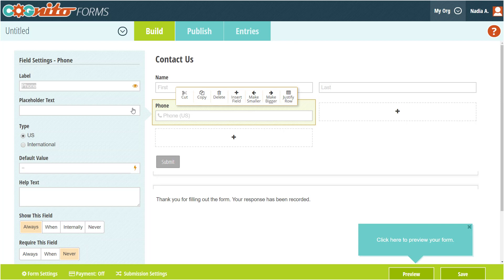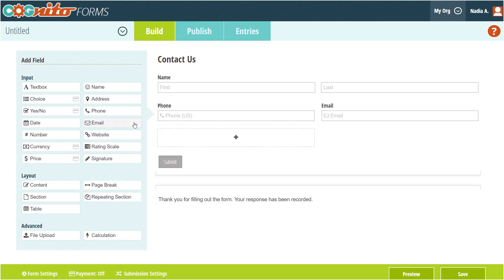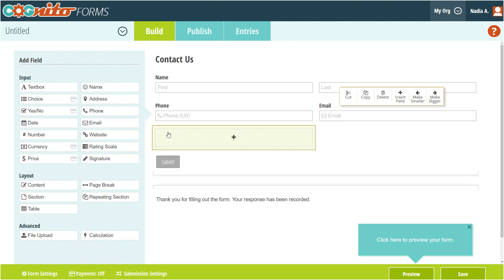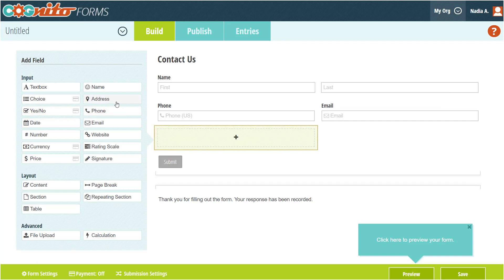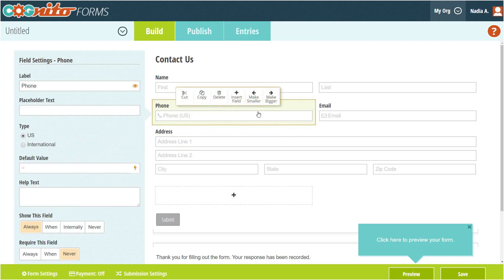The phone field settings allow you to set the phone number validation to US or international. Next, I'm going to add an email field as well as an address field. Using the drag and drop builder, I can easily resize or move fields around as needed.